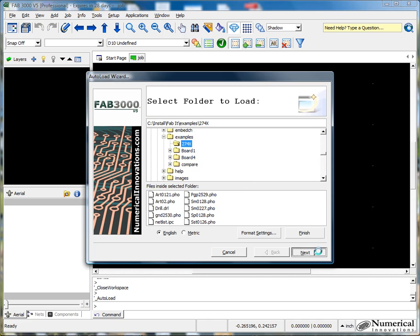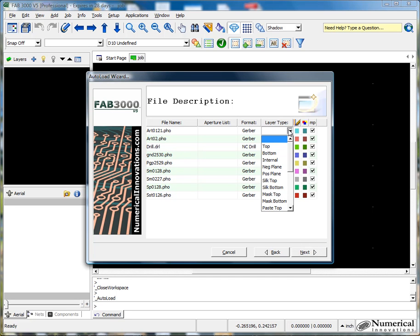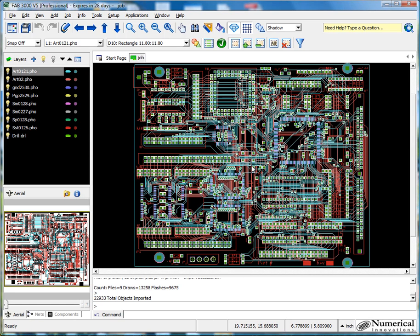Click next. In this particular area here, I could assign the layer types for each particular layer or FAB3000 may automatically detect them depending on how you've set up your layer type detection table, which we can review at a later time. At this point, I'm just going to load the data in. Great. So now I have my board in.